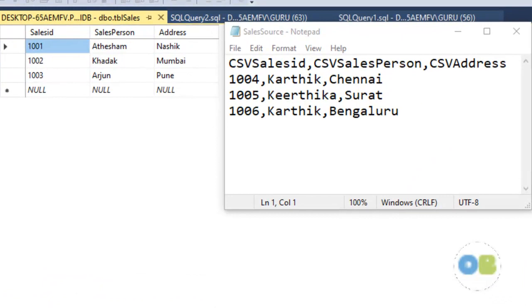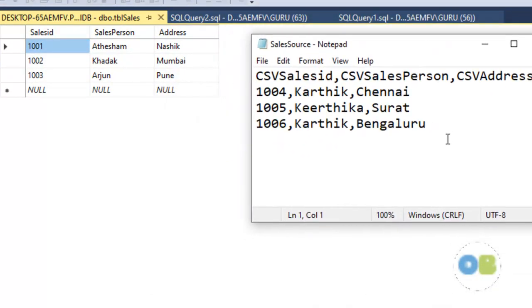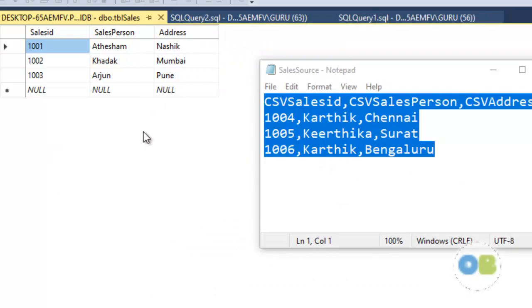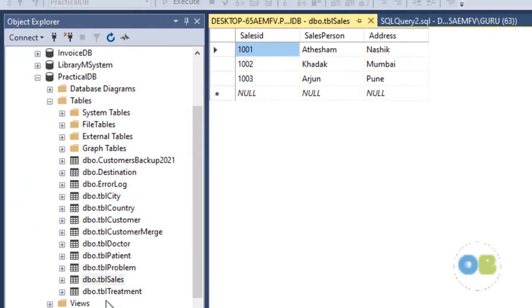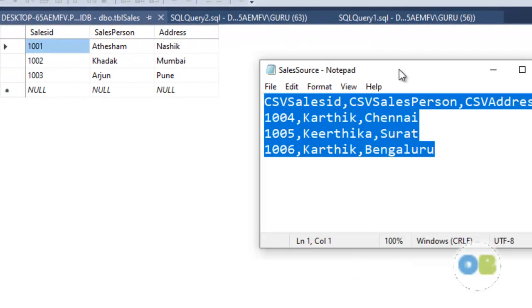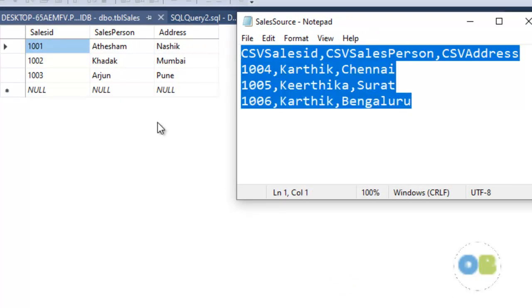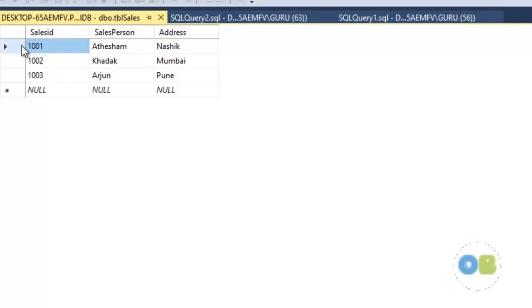Here we have two different sources: one is in a CSV text file and another is in a SQL table. This is my table, tbl_sales, which has three records, and in our CSV file we also have three records. You can consider this as source 1 and this as source 2. You can also consider this as third-party data from a client — this source can be considered as a third-party database table available at the client site.